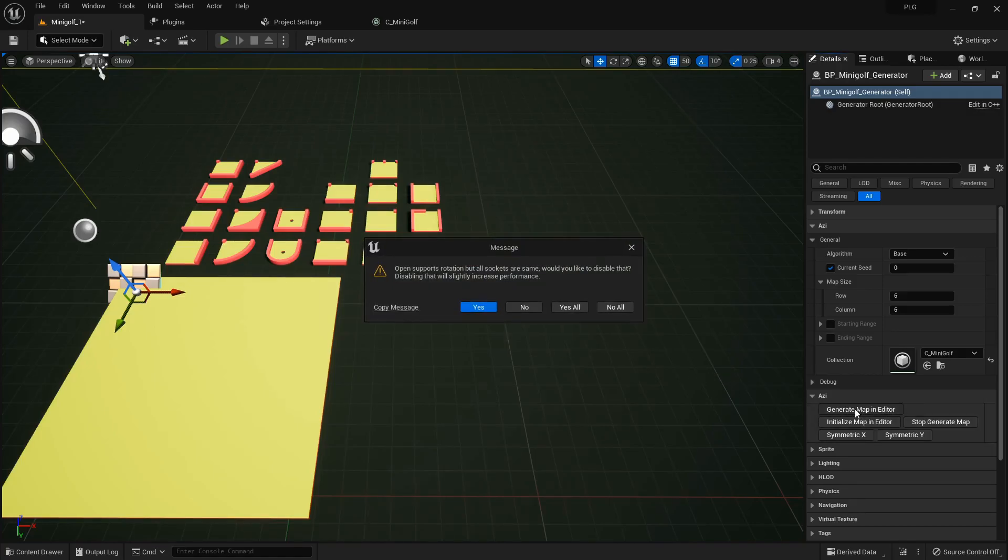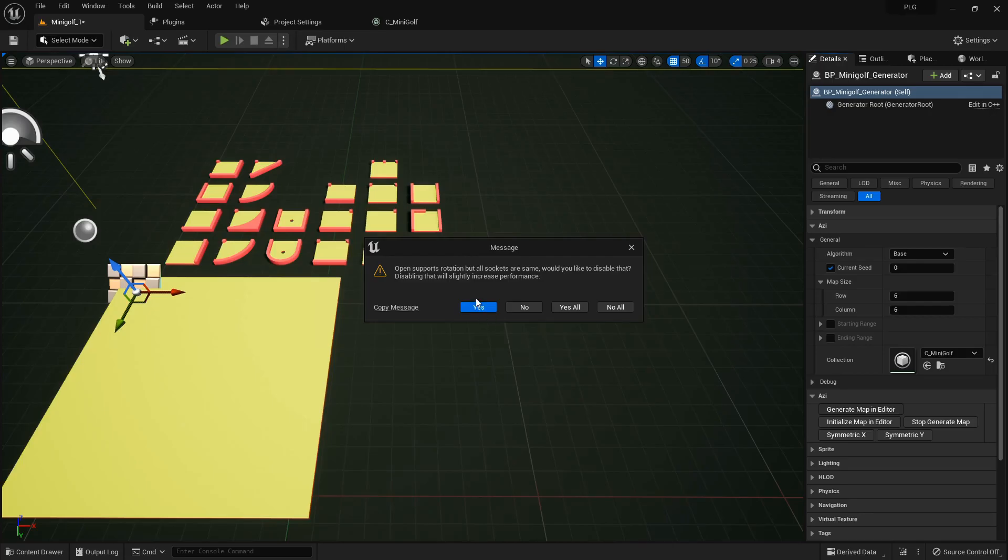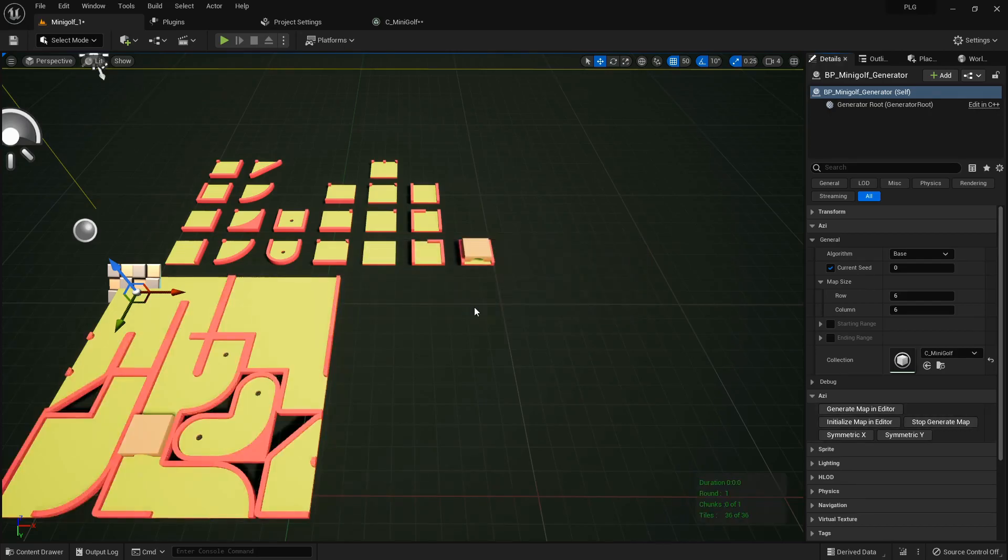A quick heads up. Our open mesh, the first default ground mesh, has identical sockets on all sides. We can boost performance by turning off rotation. The same goes for the empty mesh, our last addition.